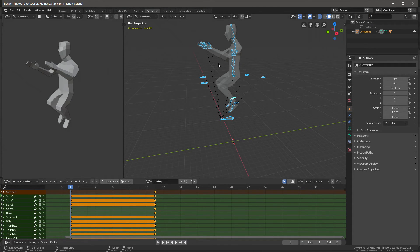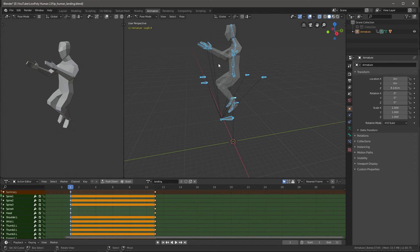Today we made three animations: one for initiating the jump, then one for falling, and then one for landing. Now we can combine these three to make any kind of jump animation — maybe he wants to jump off a cliff, you can do that with this, or maybe he just wants to jump on flat ground. And next time we're hopefully going to import all of this into Unity. I'll see you then, bye bye.